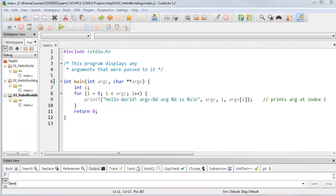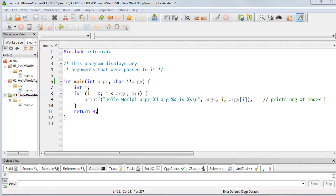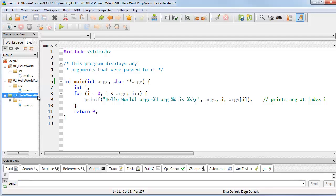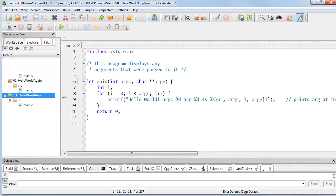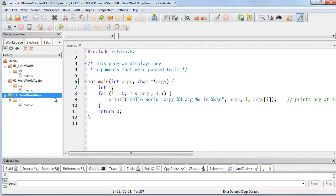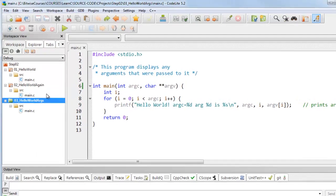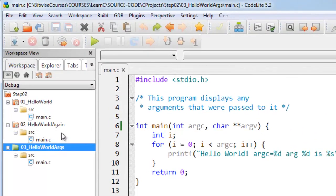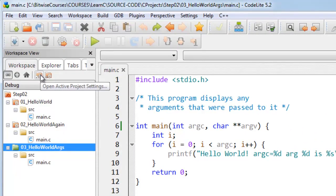Sometimes you might want to test out your program by passing arguments to it but you don't want to go through the bother of opening up a command prompt or the terminal. Using CodeLite I can do that by selecting my project, that's zero three underscore hello world argc in the workspace pane here and clicking the open active project settings icon up here.